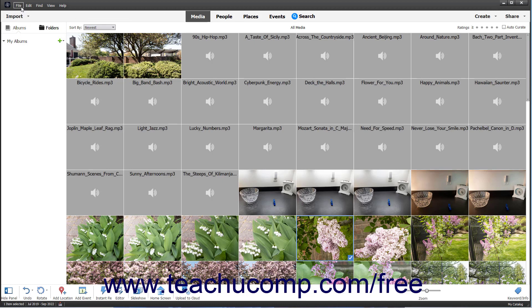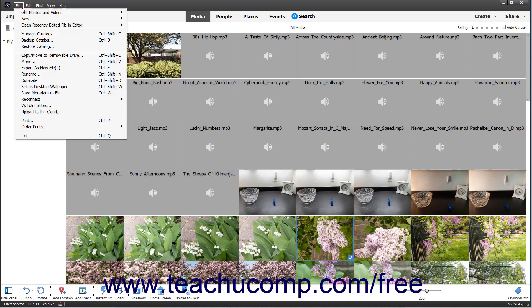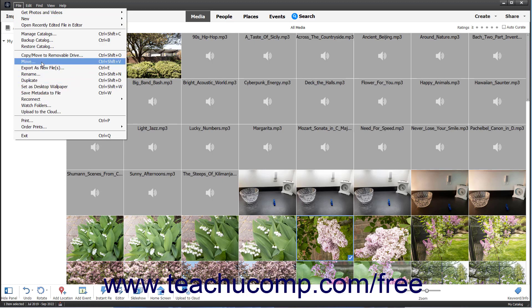The menu bar contains commands grouped by category for performing tasks in the Organizer window. For example, the File command contains all the necessary commands for file management. You can click a command in the menu bar to show a drop-down menu that lists the available subcommands, then click the subcommand to perform.